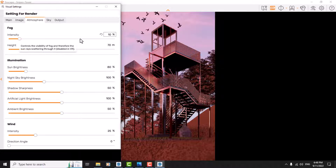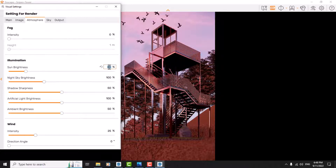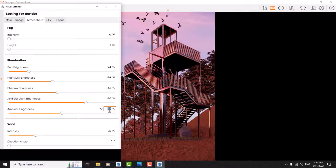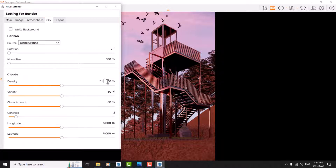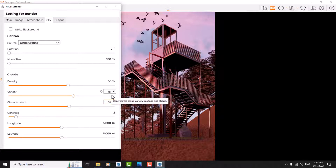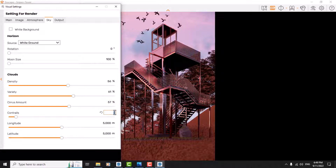In the atmosphere section I reduce the fog to 10 percent and it's completely removed. Sun brightness is about 94 and night sky brightness is about 124. Shadow sharpness — we don't have much shadow in our scene so 46 should be fine. Ambient light is about 56 and wind is about zero. Sky brightness is about 56, right is about 61, and surface amount is about 57. All these parameters can be achieved through training and experience, it's not really hard work.